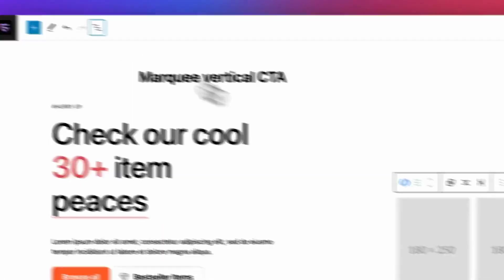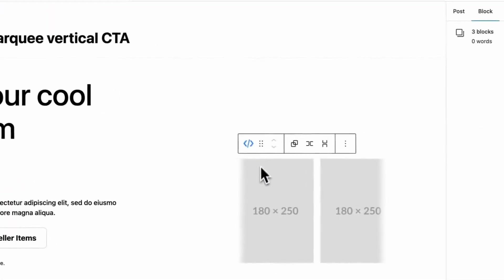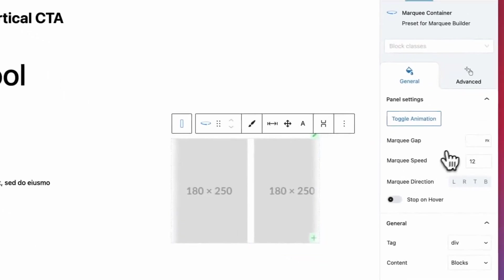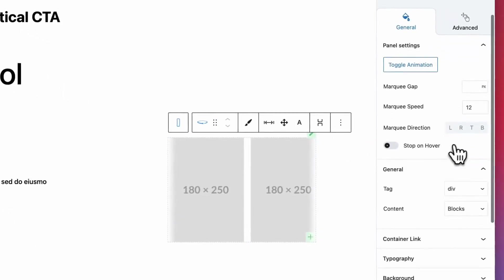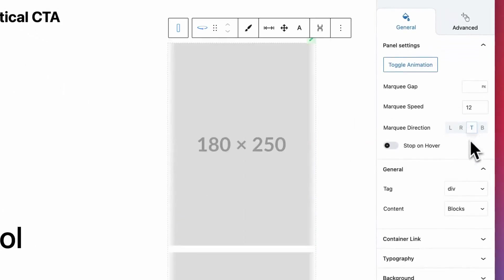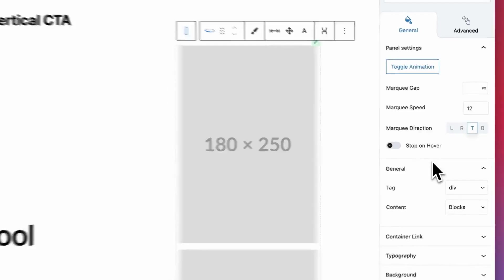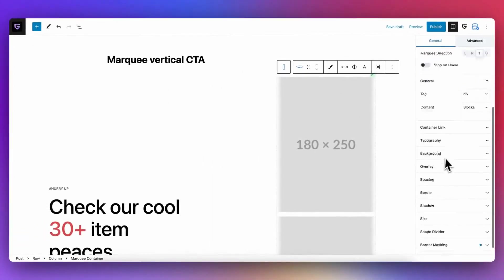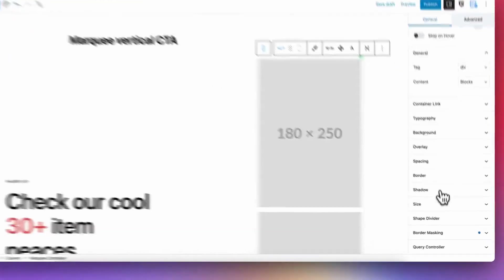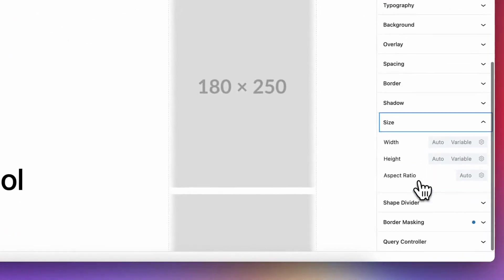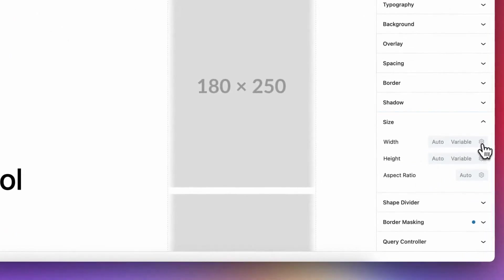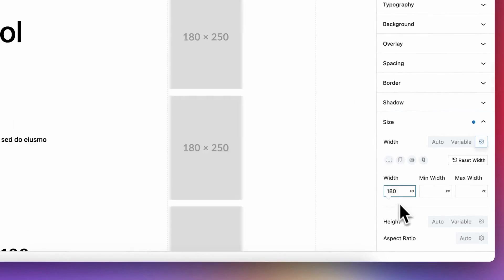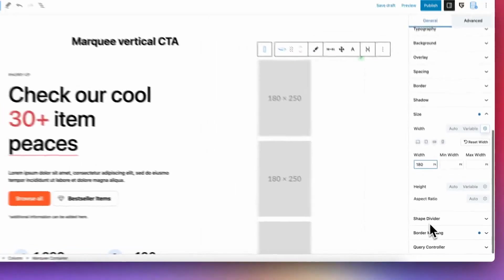After this, select direction of scrolling and speed. There are a few other steps to improve view of block. First of all, you should set proper size. In my case, I have 180 pixel width for my images, so I need to setup the same width in block.